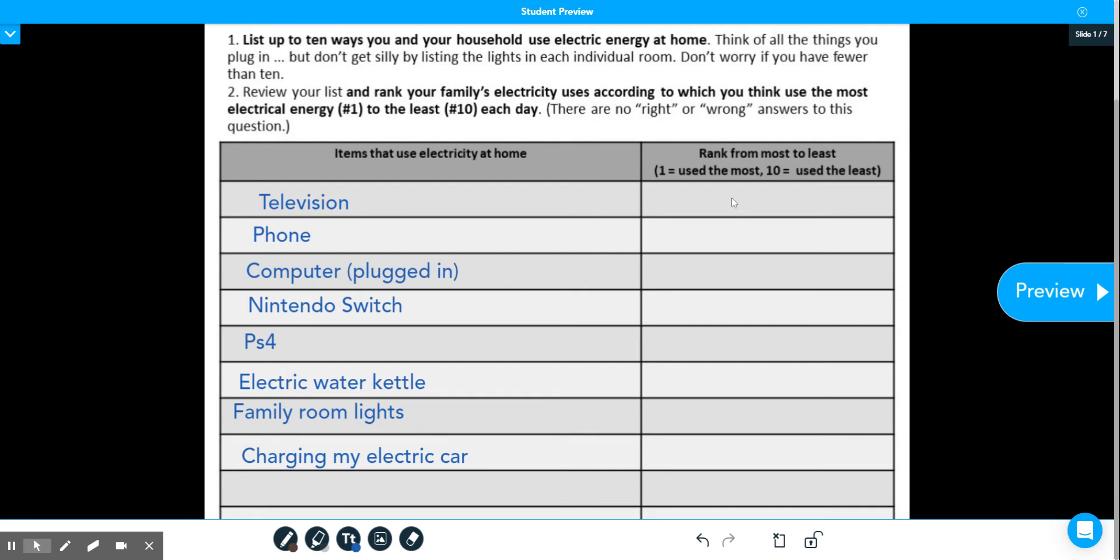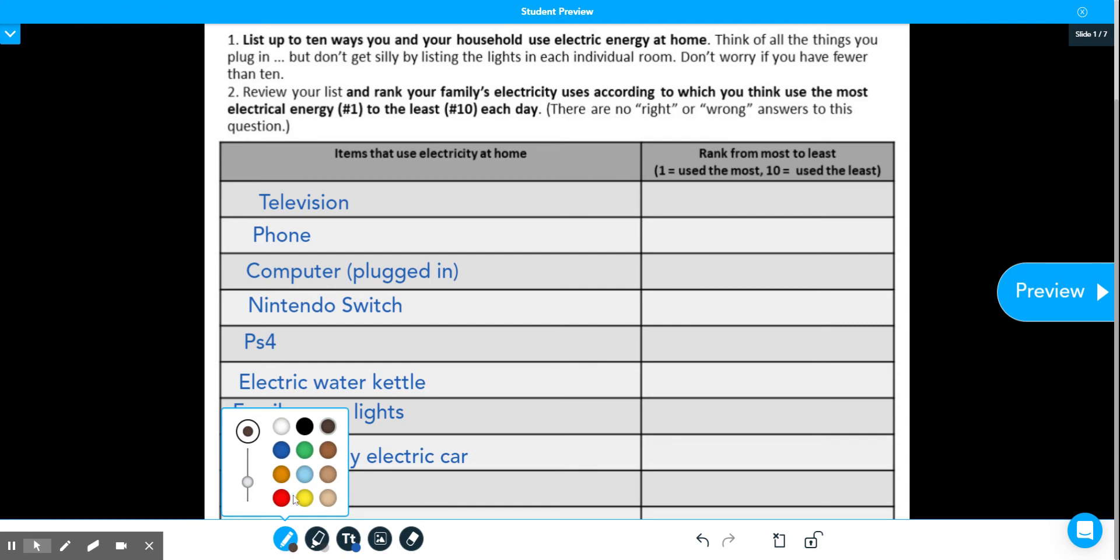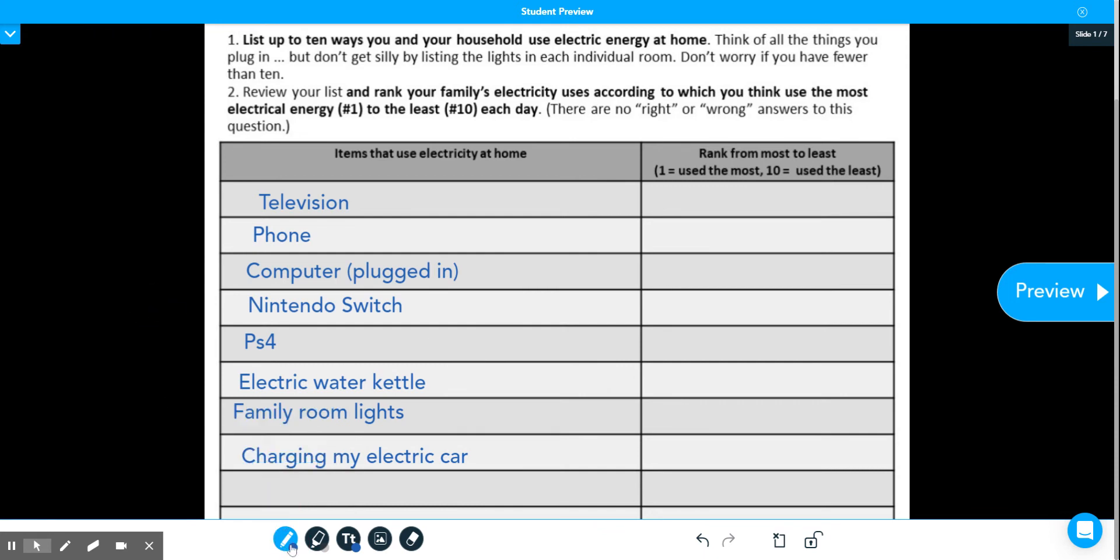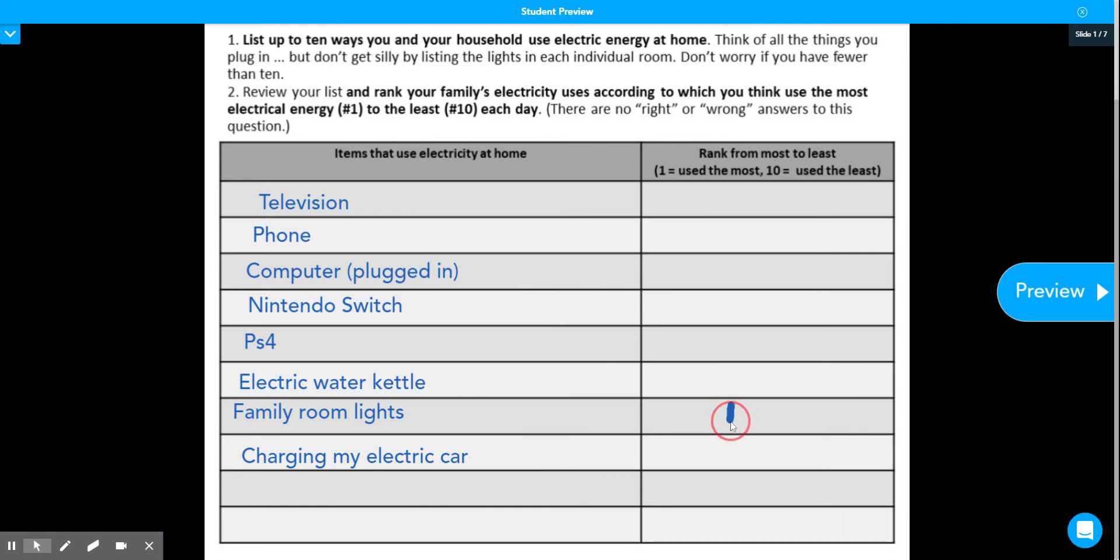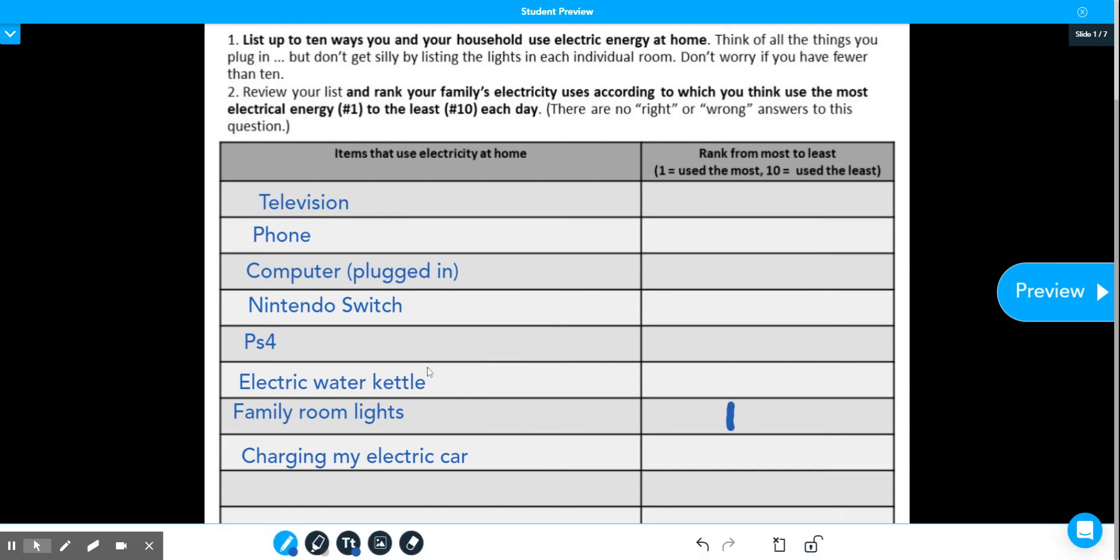I'm going to go ahead and start ranking these. So again, one is the item that I use the most. Ten would be the item I use the least. So I want to use a pencil for this one. And so I use my living room lights the most because that is where I am every day when I'm teaching. So I put a one here.